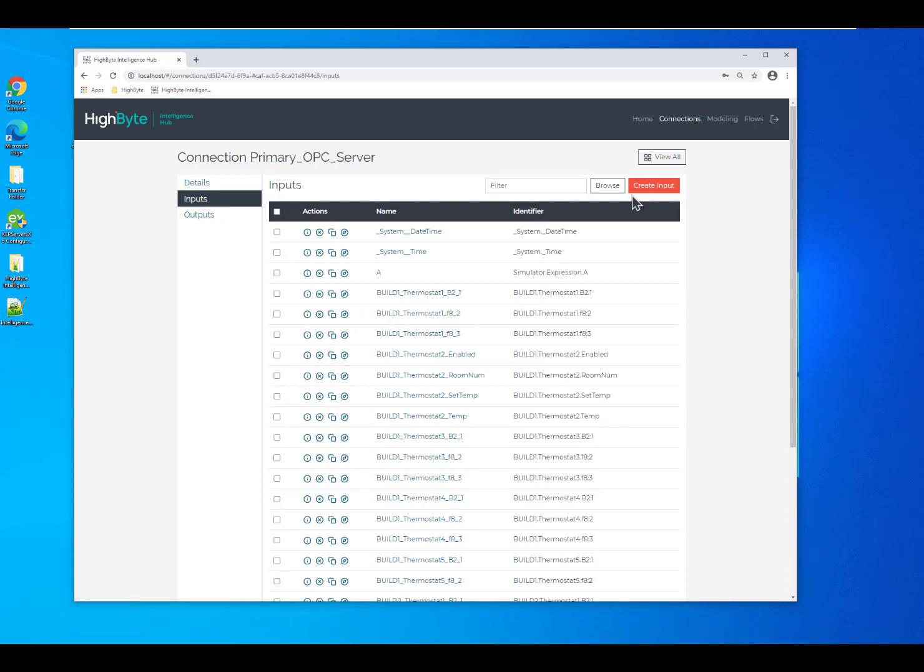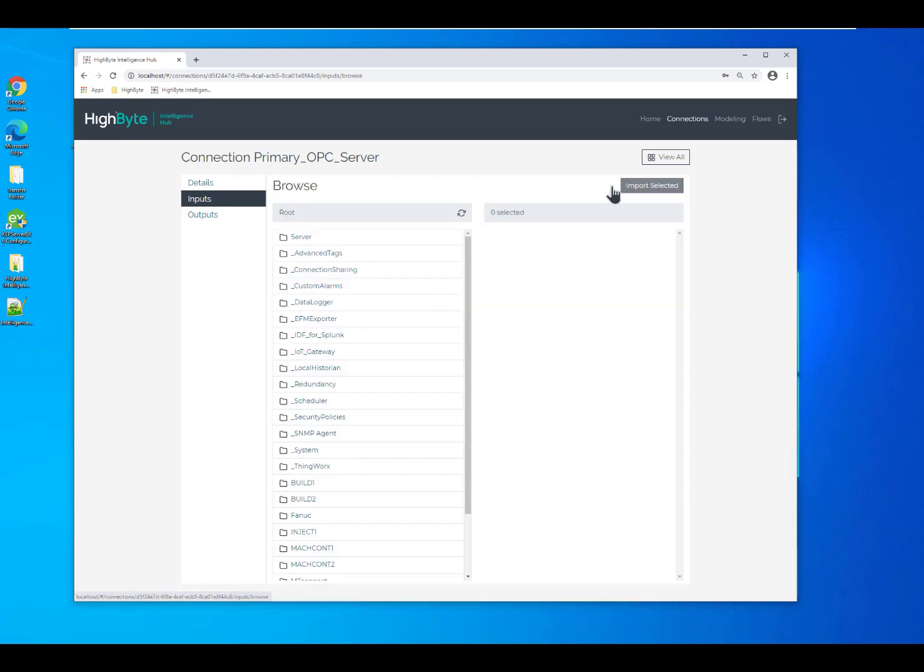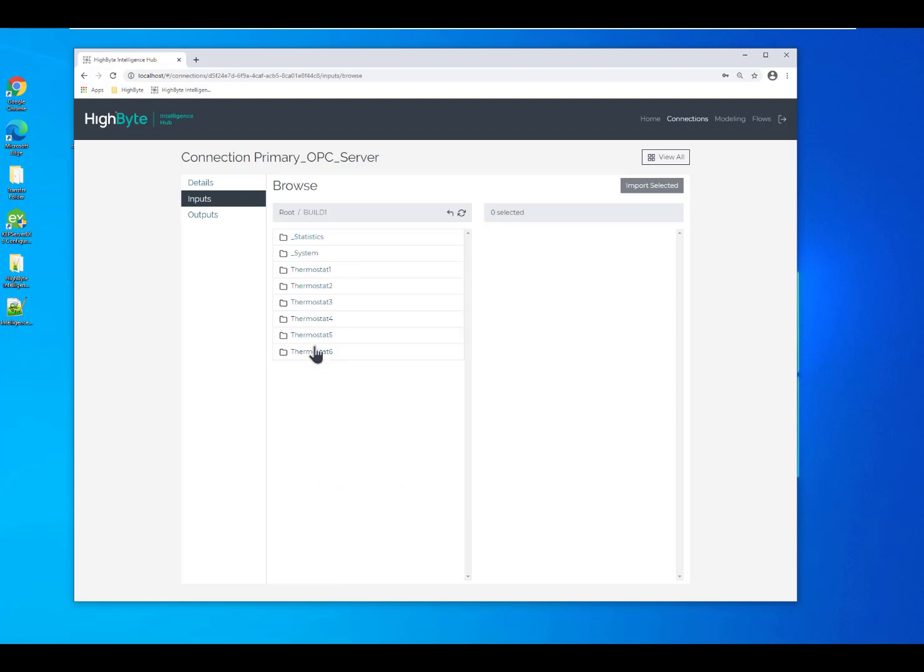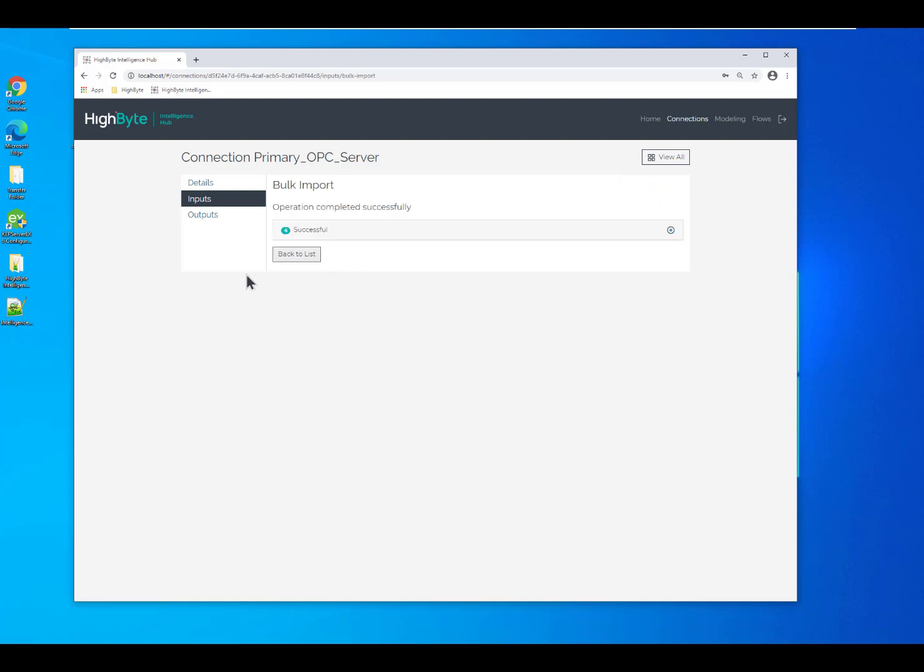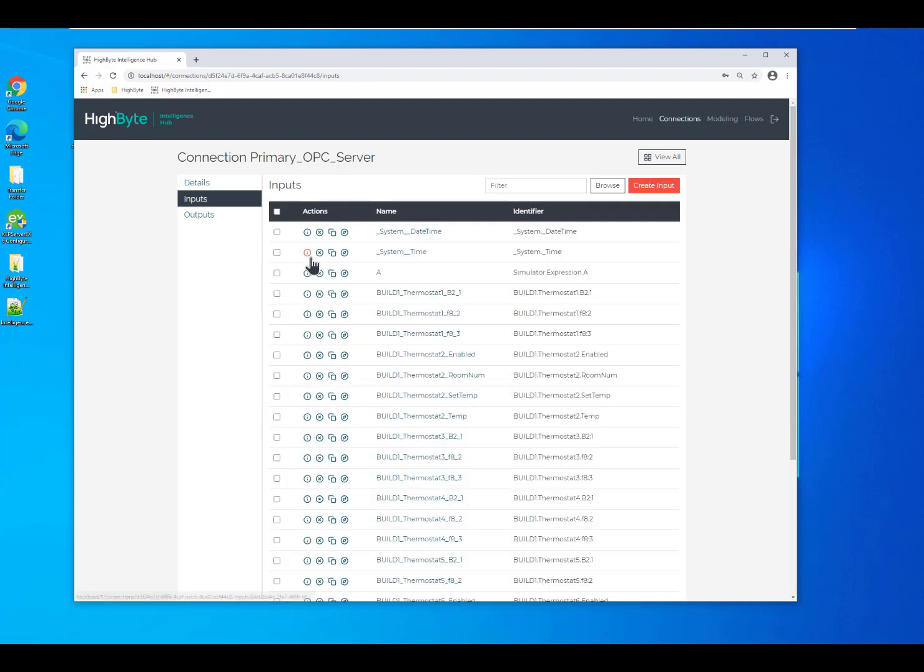First thing we do is we go into our inputs and we browse to pull in our data points. Here I can browse my OPC server, identify all the data types that I need, and easily import them into the Intelligence Hub.